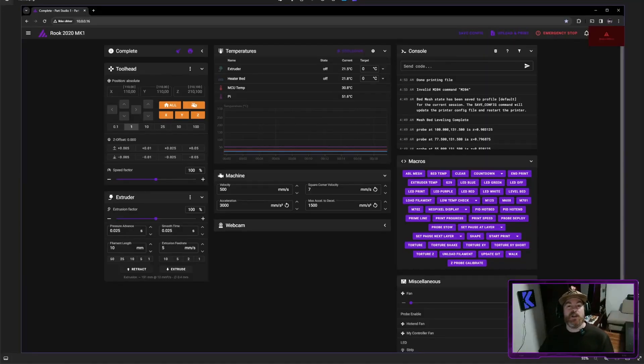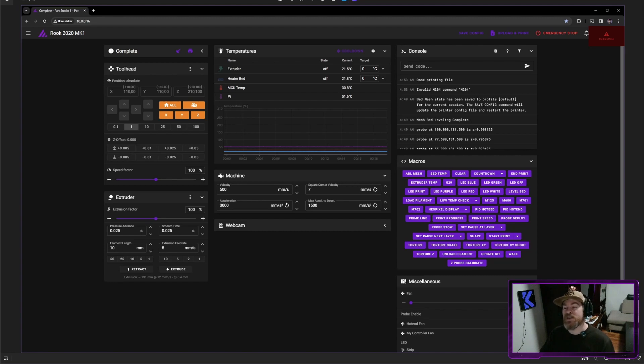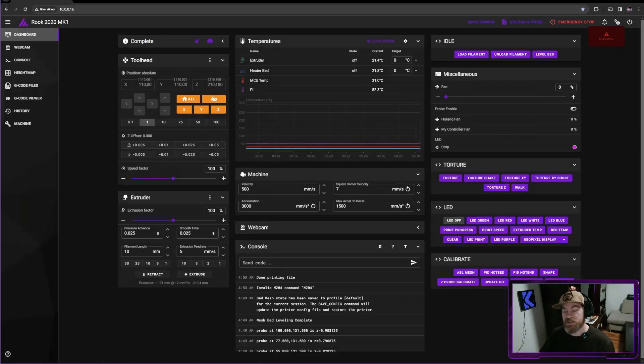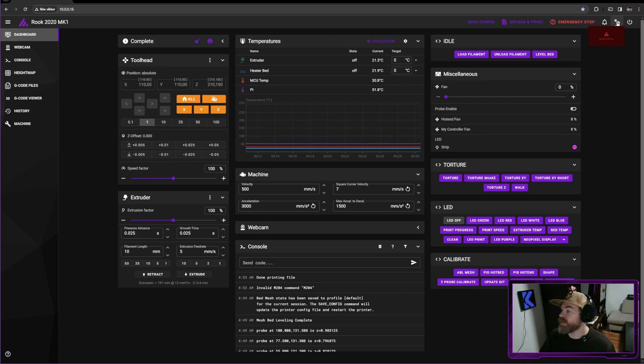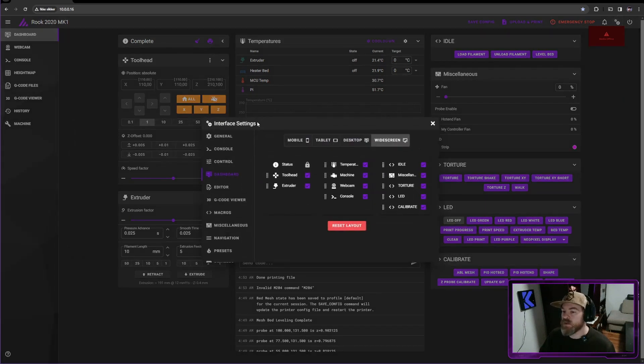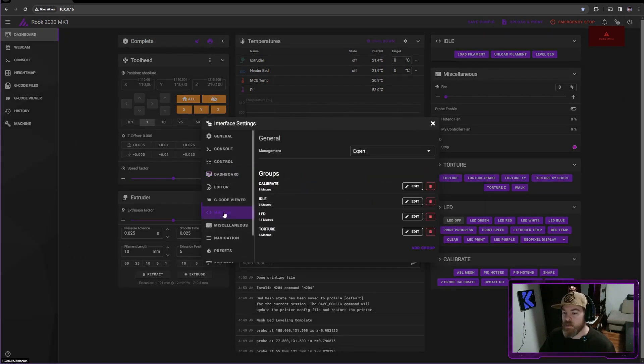Now that we have all our macros organized, let's find out how we make it look pretty in Mainsail. So from go to this to this, it's quite simple. Let's go into our settings at the top right.